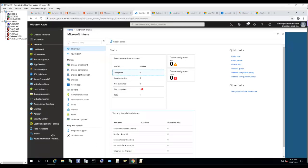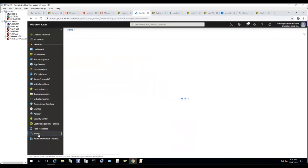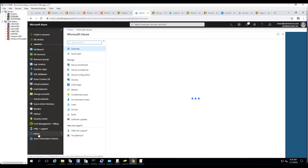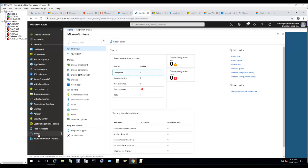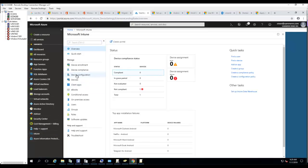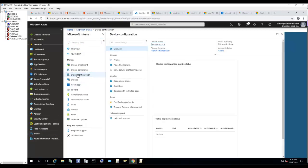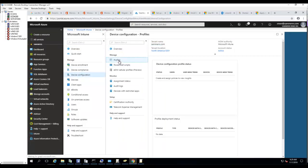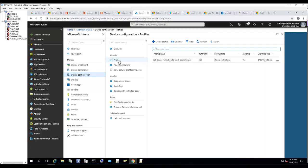I'm currently in Azure. Click on Intune, then go to Device Configuration and click on Profiles. I'm going to create a new profile.